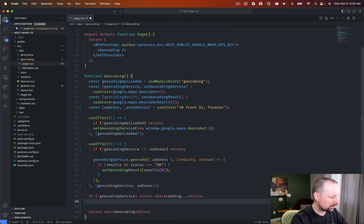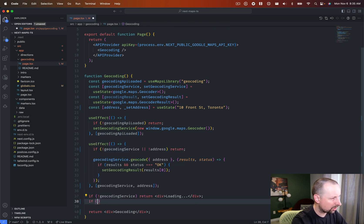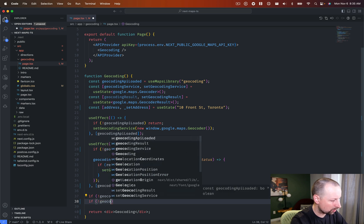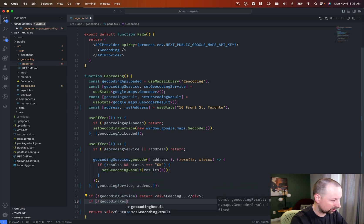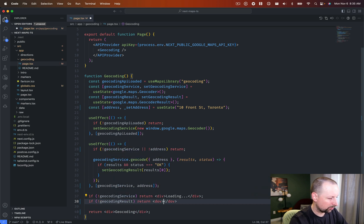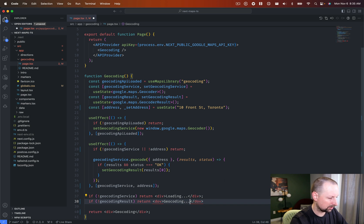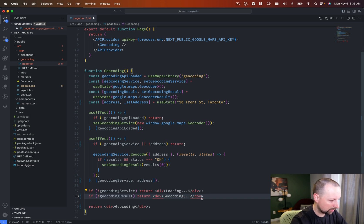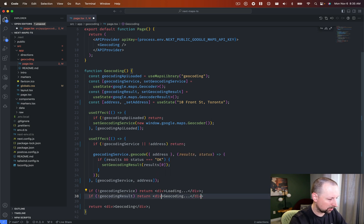So what we're going to do then is we're going to take the first result and we'll put that into geocoding result results zero like that. So now we can say here is if there is no geocoding result, we're going to assume it's doing geocoding.